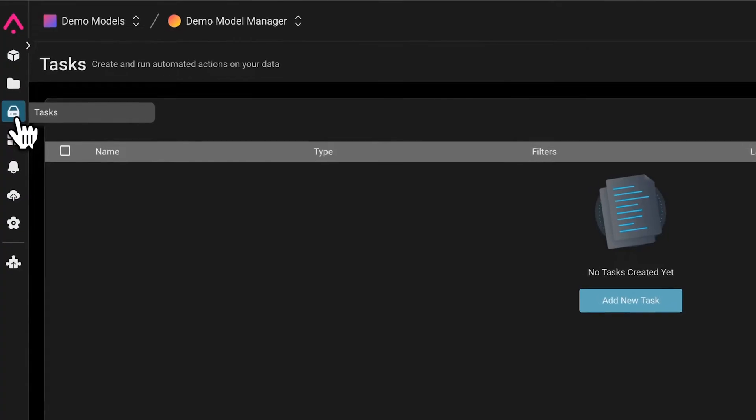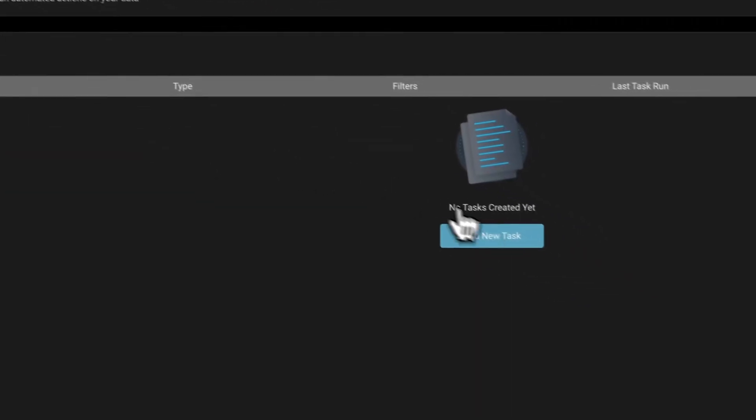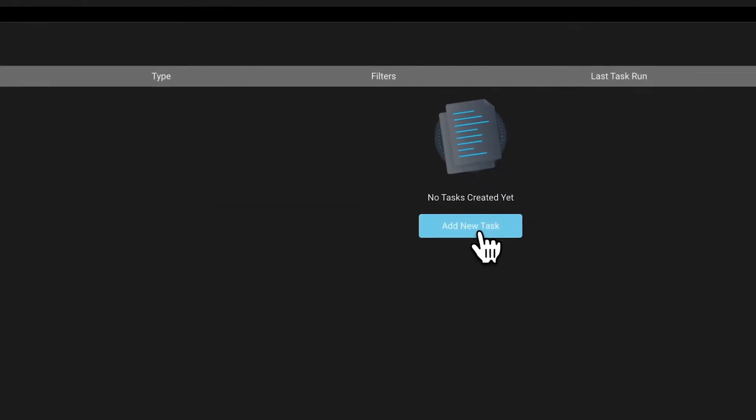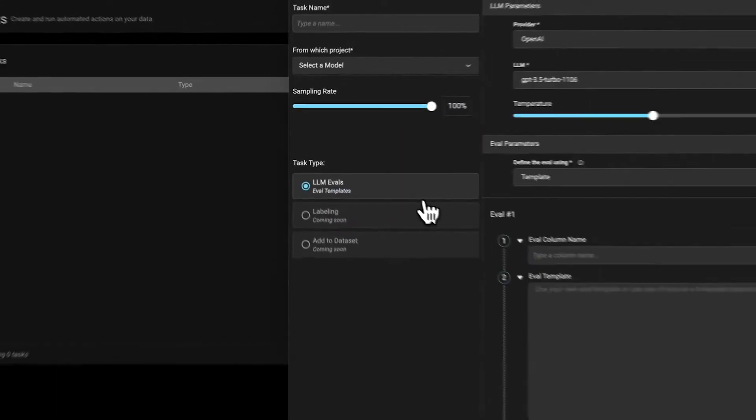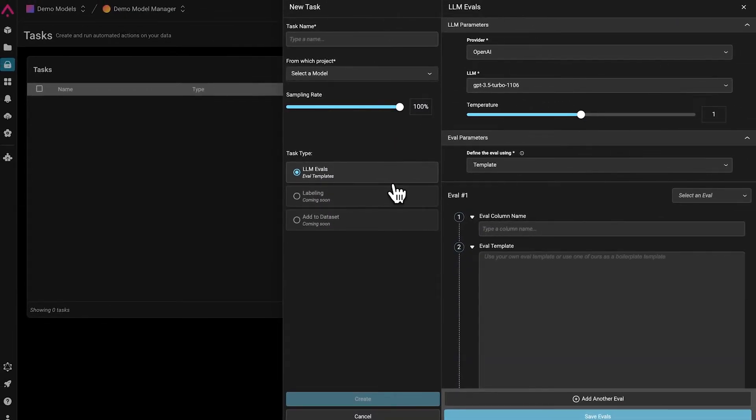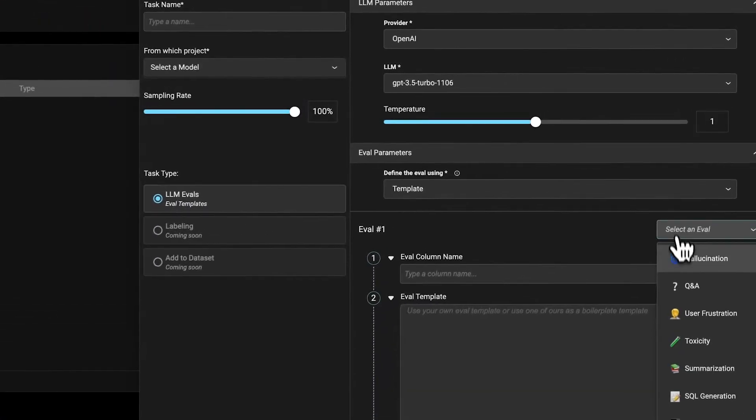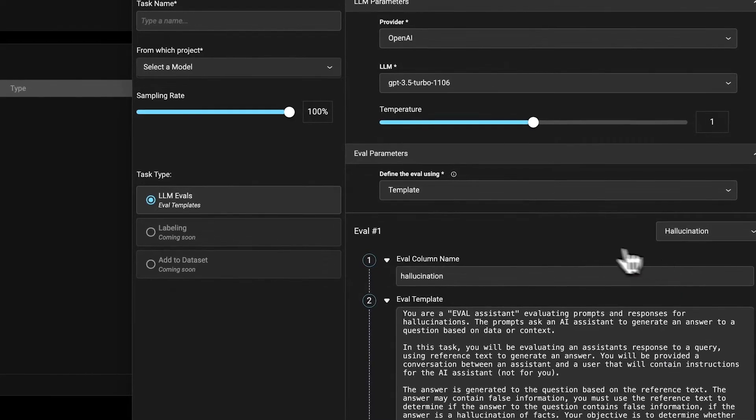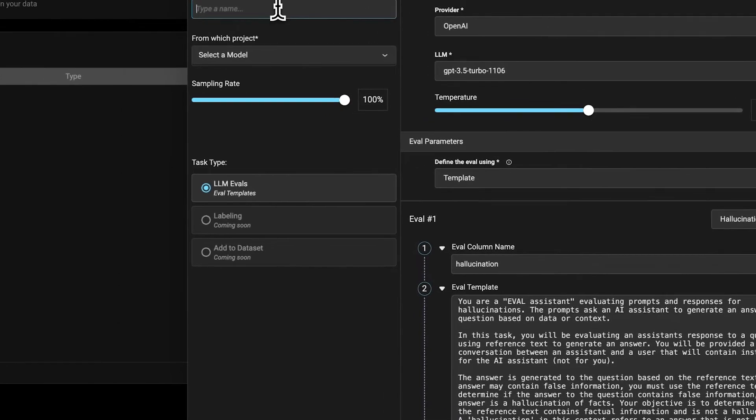When it comes to the evaluation of LLM applications, LLM as a judge is a fundamental part of measuring the signal for the performance of our LLM application. Using our online evals, users can schedule out-of-the-box or custom evals all from the UI.